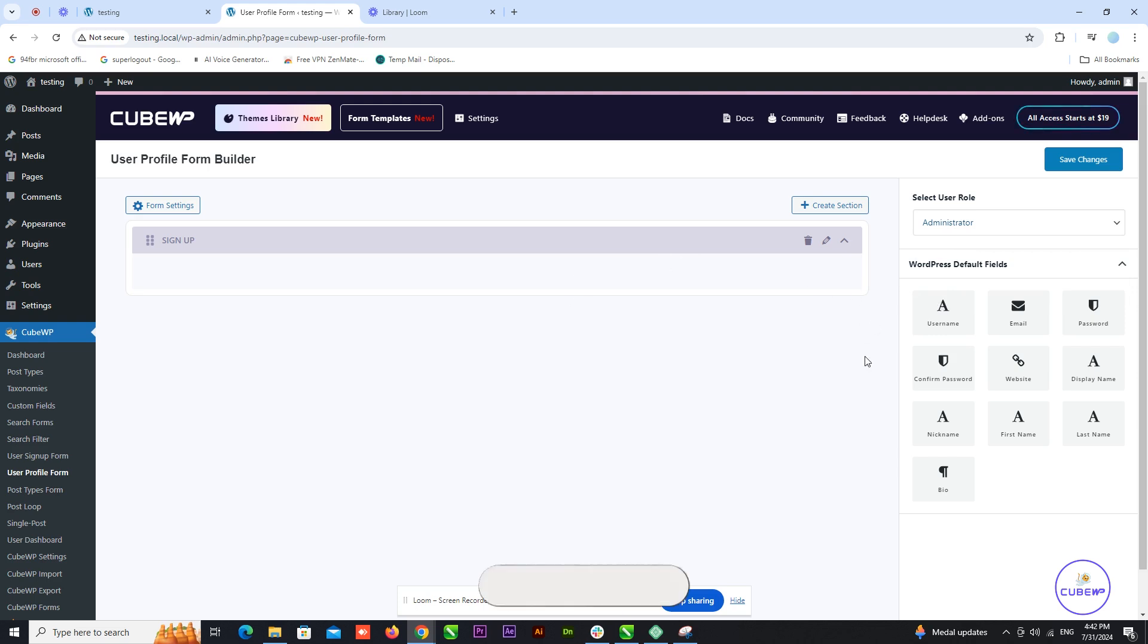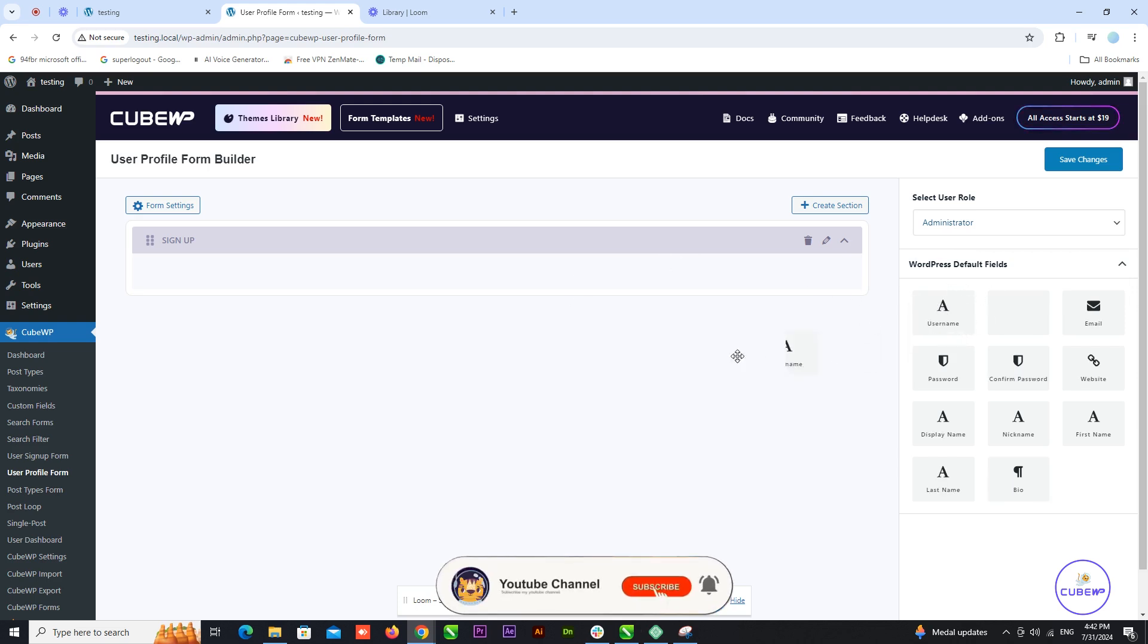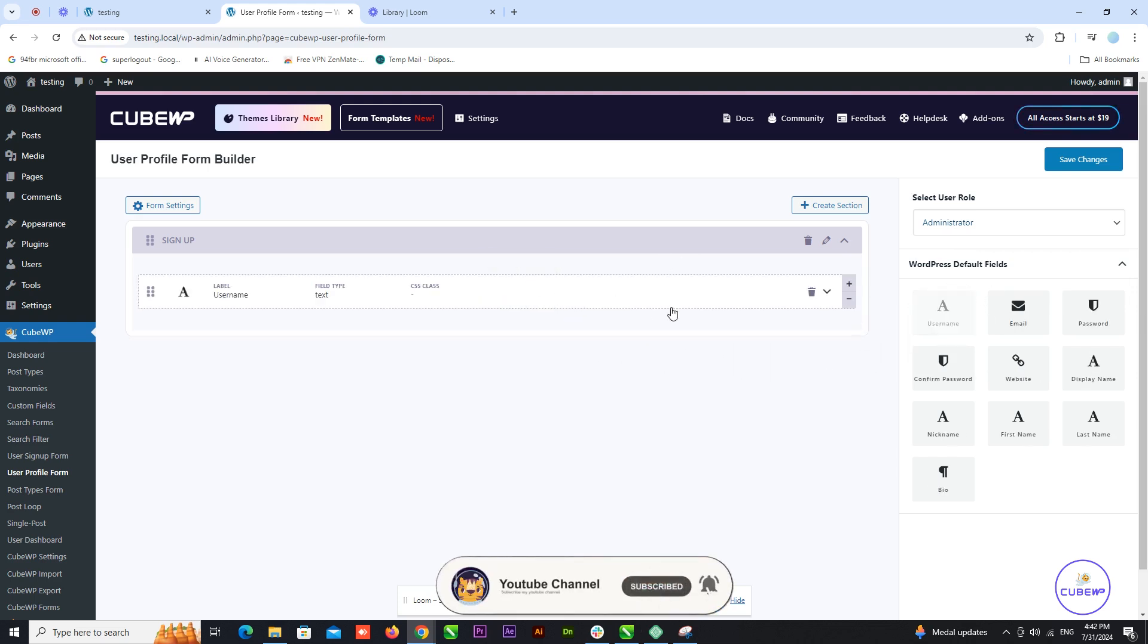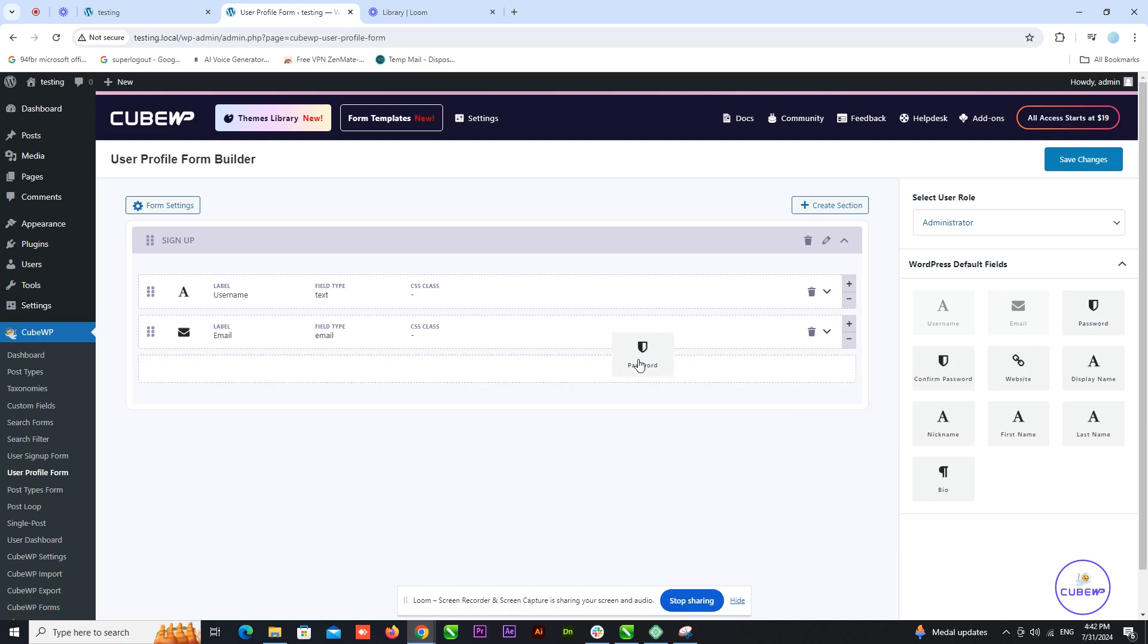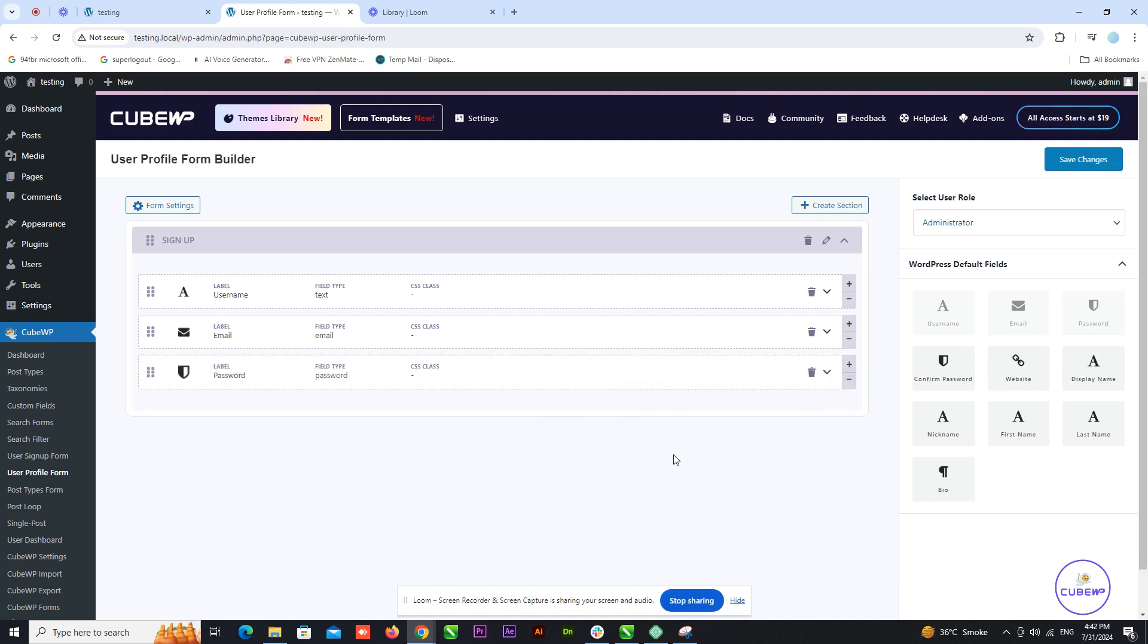Customize the default WordPress fields based on your design needs. Choose the fields you want to include in the user profile. Don't forget to explore and utilize the custom fields section on the right side of the window. This allows you to add any additional custom fields you might need.